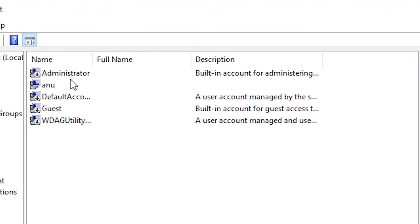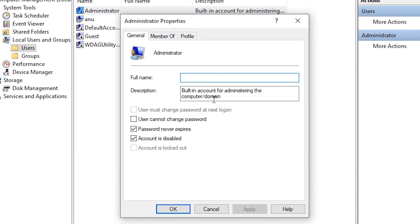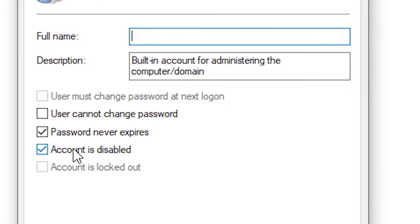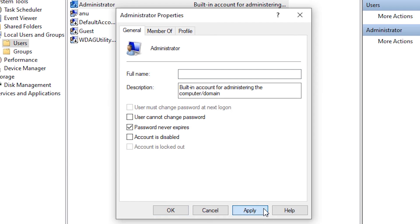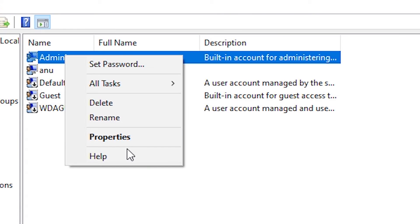Then click on Users. Here we find our Administrator account — just double-click on it. Then uncheck 'Account is disabled' and click Apply, then OK.